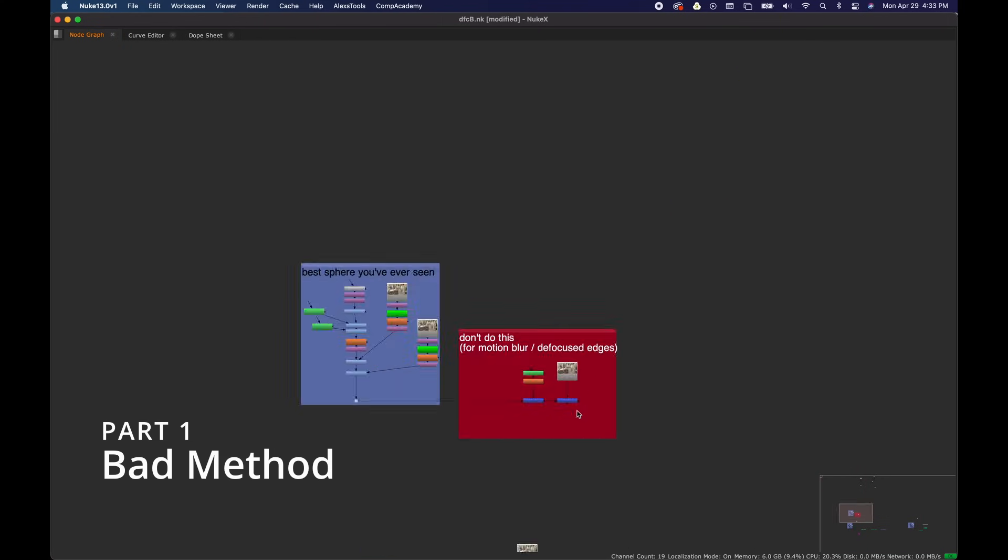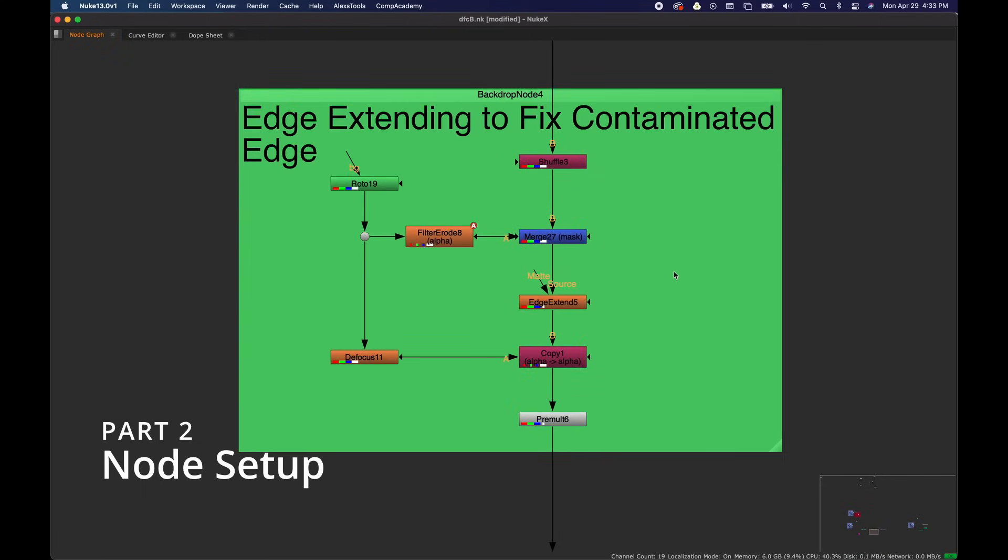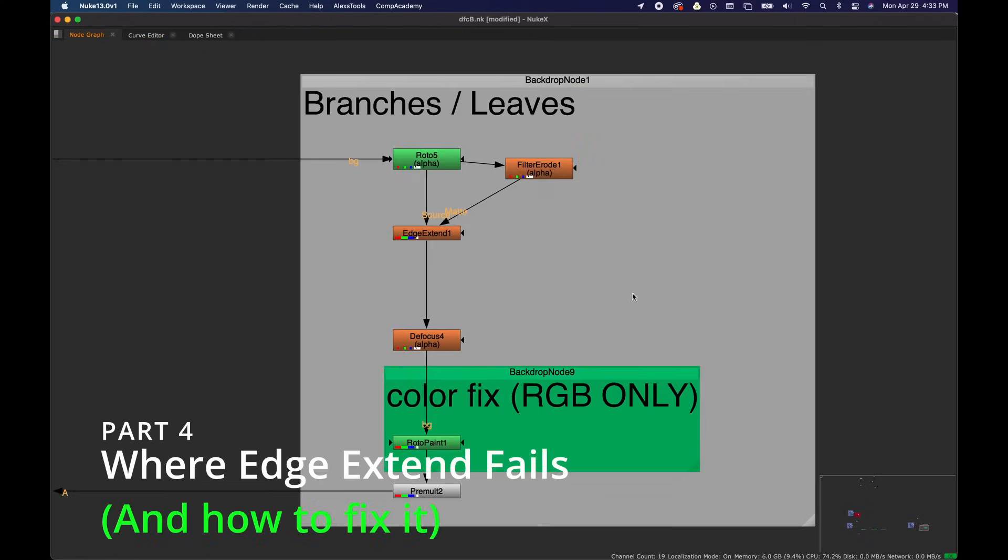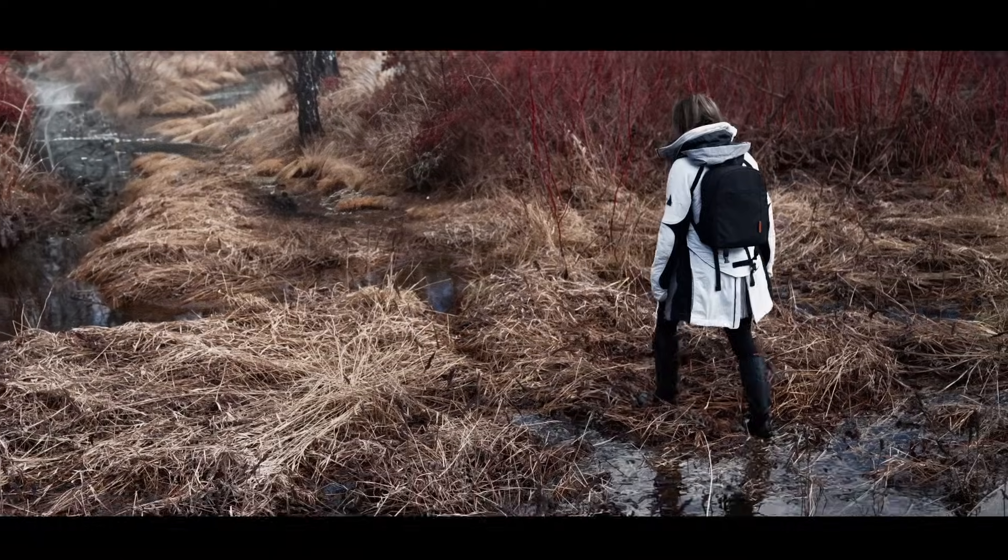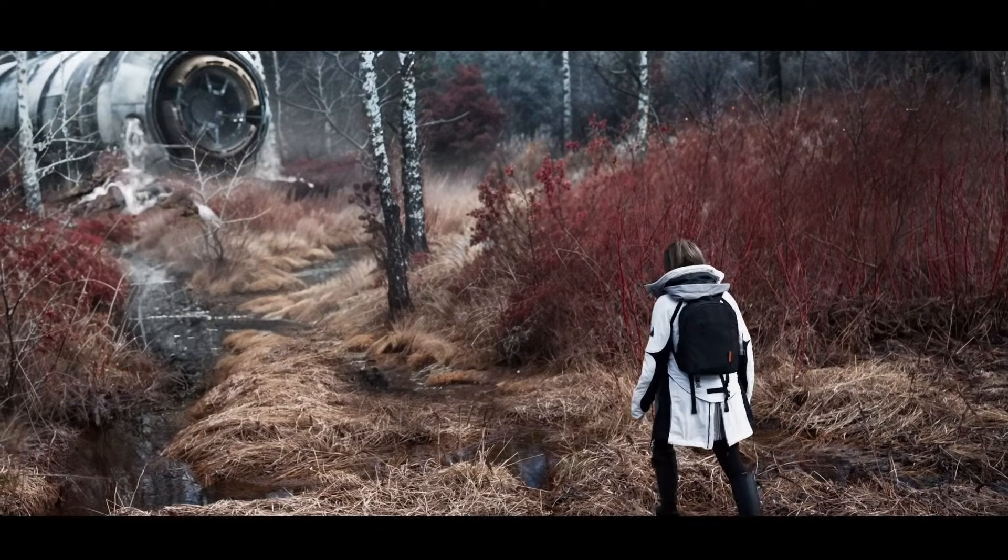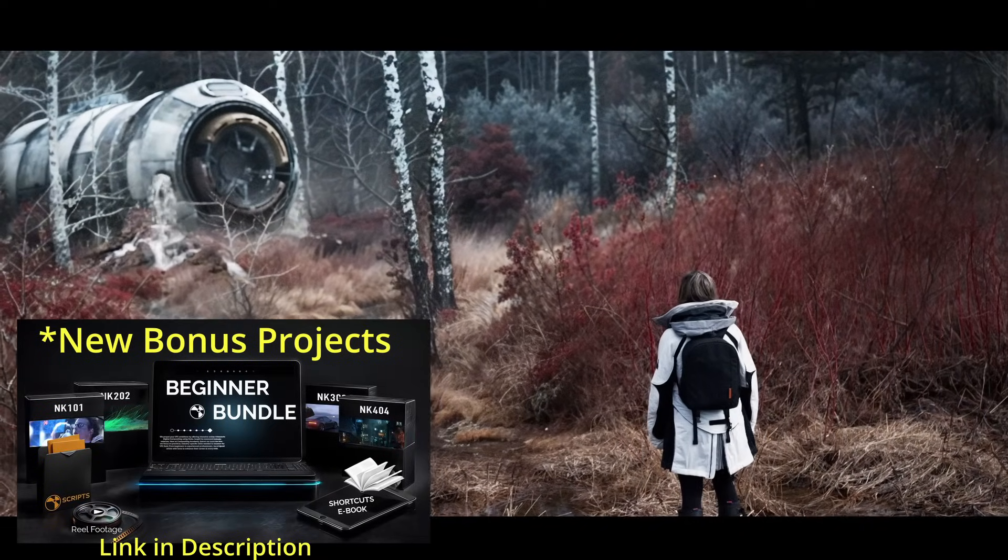So I'm going to cover this process in four parts. Part one, the bad method. Part two, the node setup. Part three, merging it together. Part four, where edge extend fails and how to fix it. And for anyone who's looking for more advanced examples, there's a link in the description to some new projects in the beginner series for Nuke.